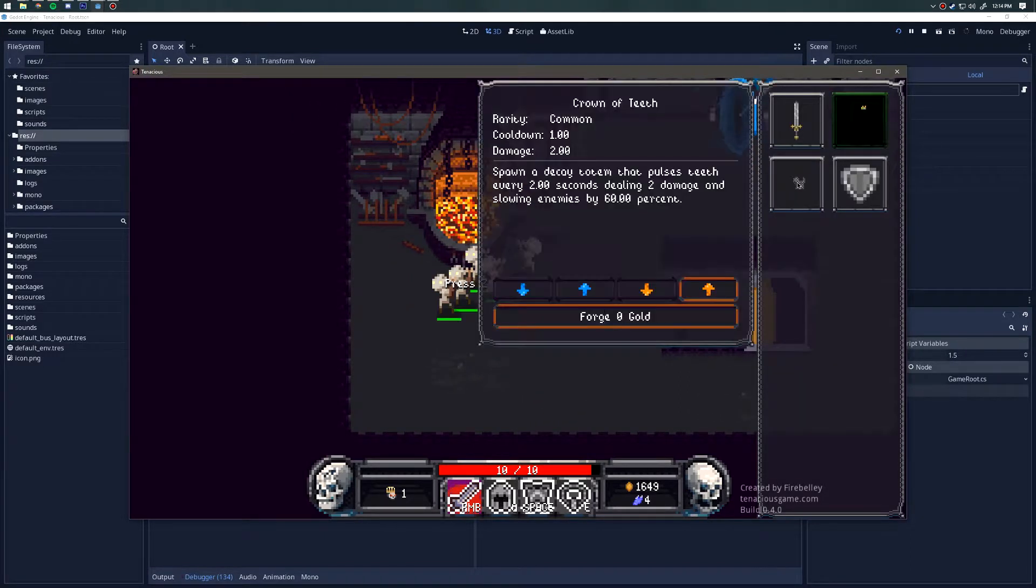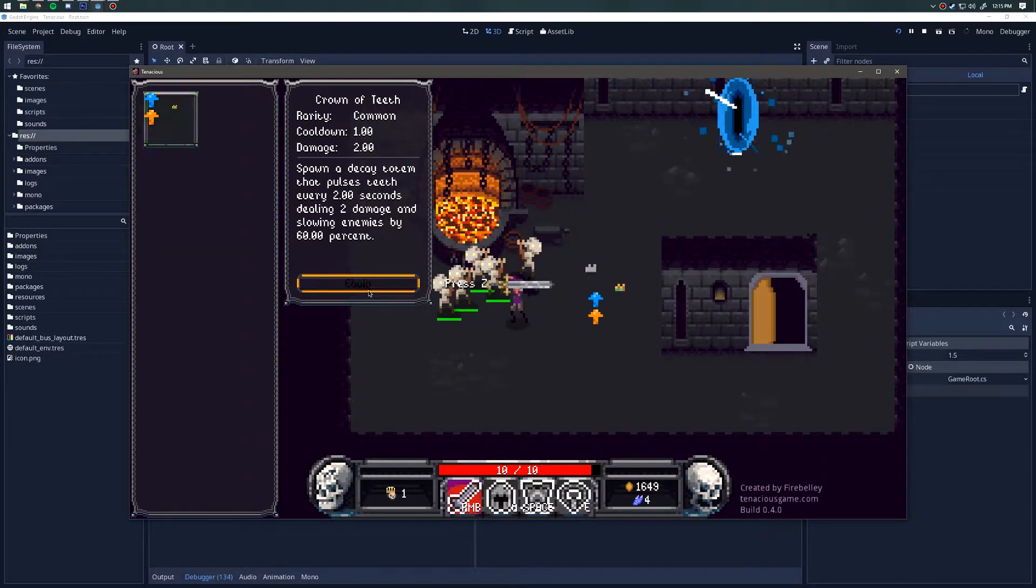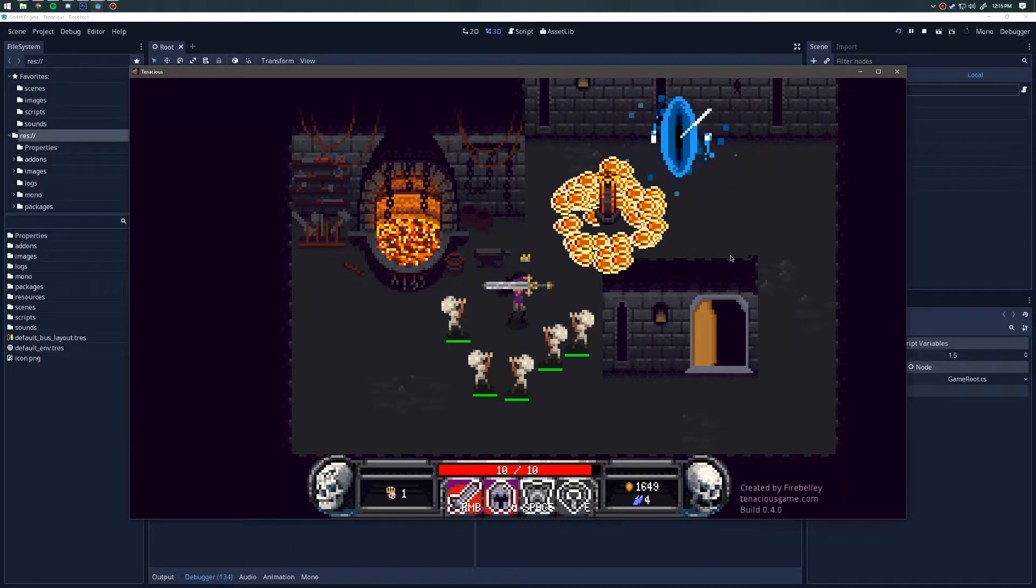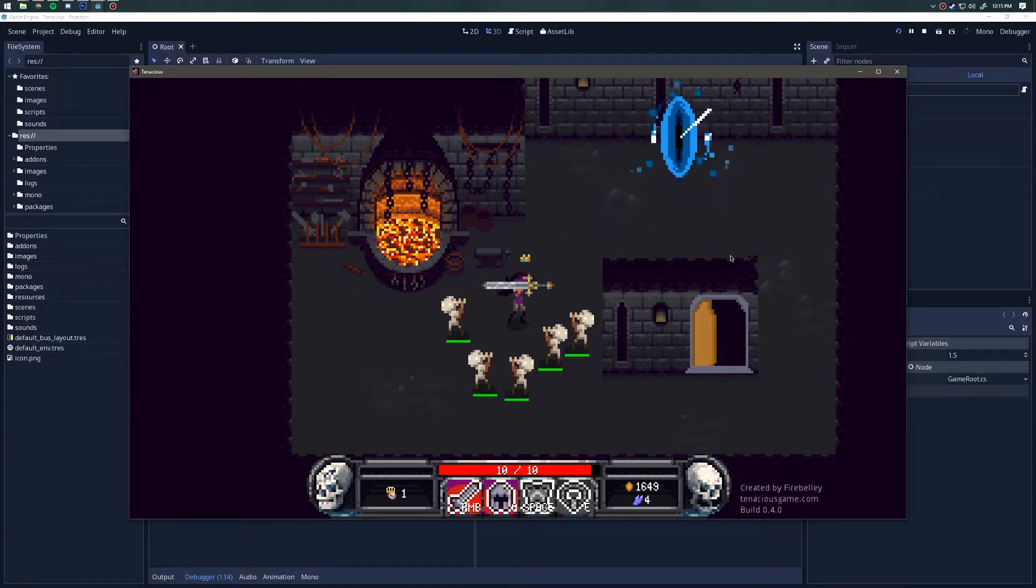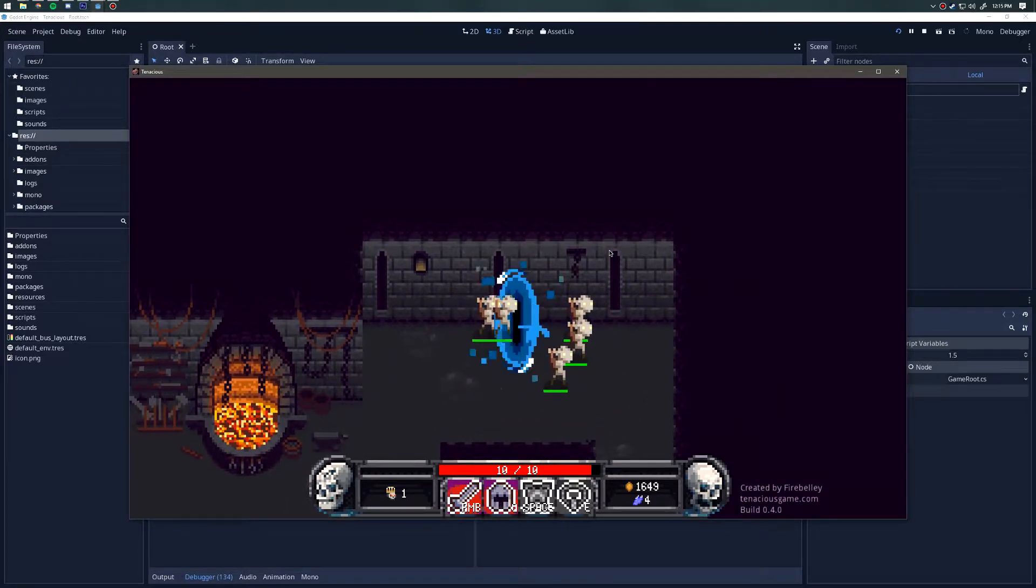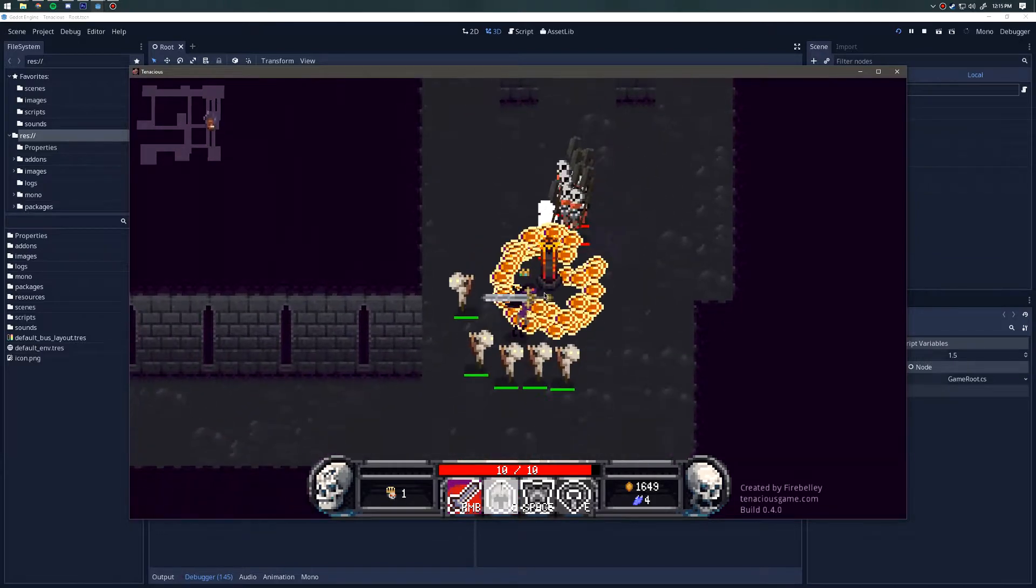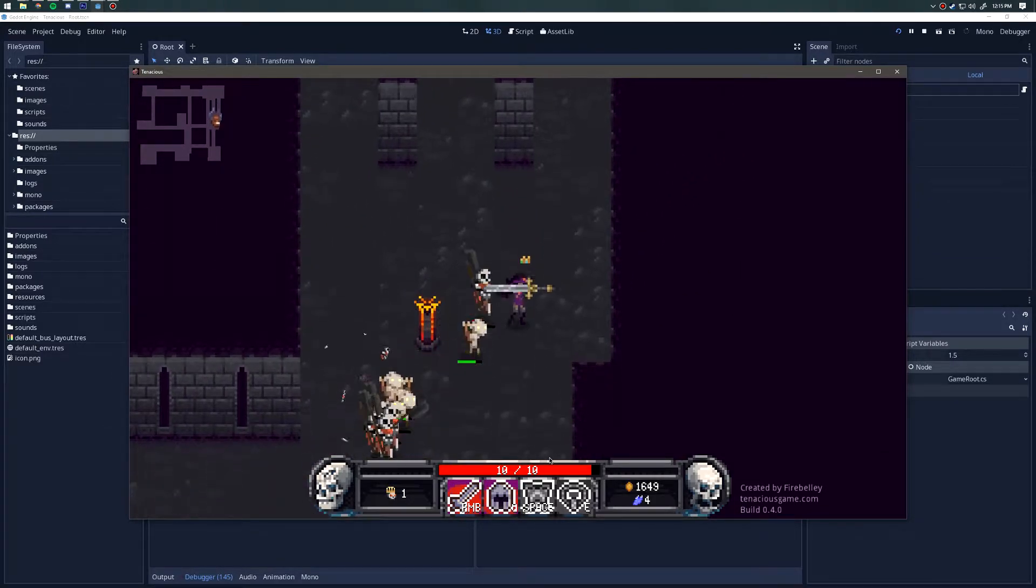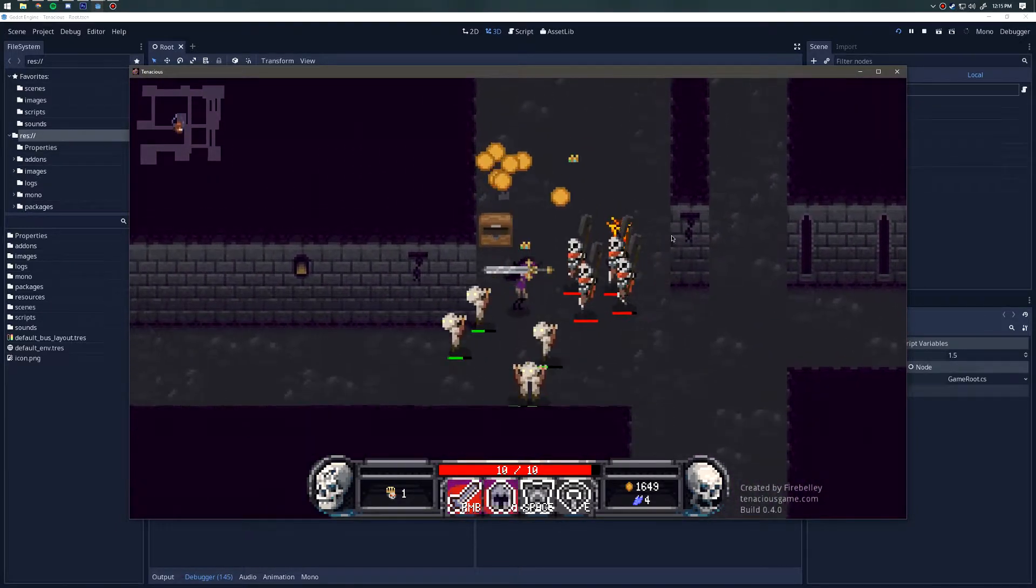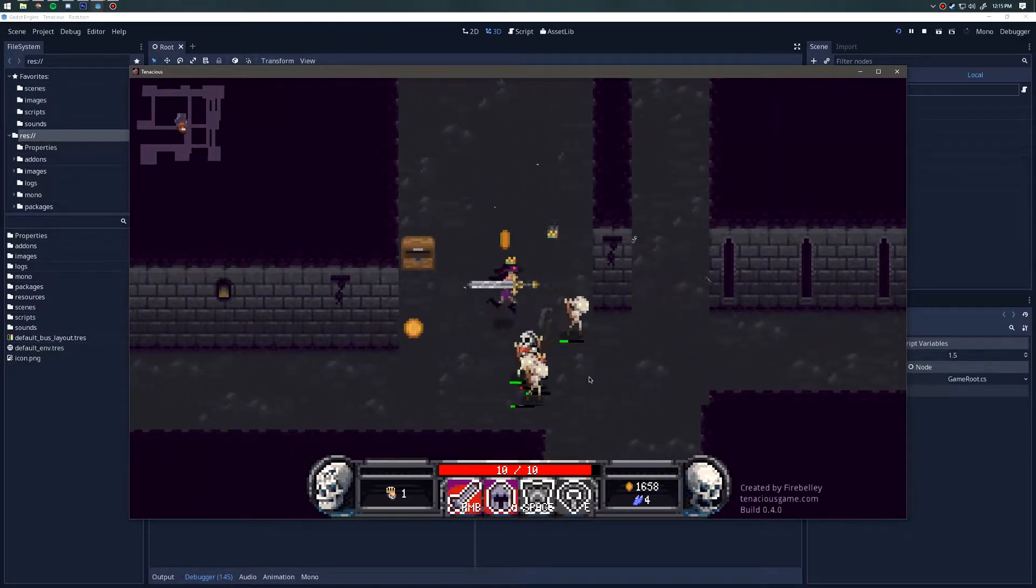The next item is the crown of teeth. This is an item that will spawn a decay totem that pulses teeth every two seconds that deal two damage and slow enemies by 60%. This is all placeholder, but you can see that this is a radius that pulses and it will deal damage and slow enemies. The enemies will get slowed and it will deal damage.